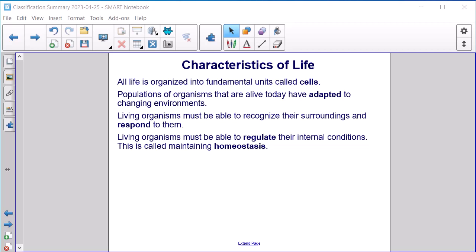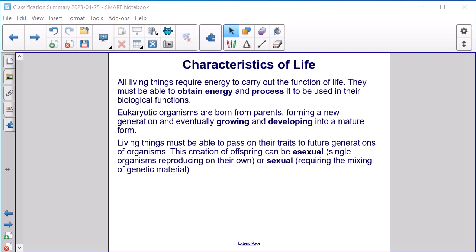All life is organized into fundamental units called cells. Populations of organisms that are alive today have adapted to changing environments. Living organisms must be able to recognize their surroundings and respond to them. Living organisms must also be able to regulate their internal conditions — this is called maintaining homeostasis. All living things require energy to carry out the functions of life; they must be able to obtain energy and process it for biological functions.